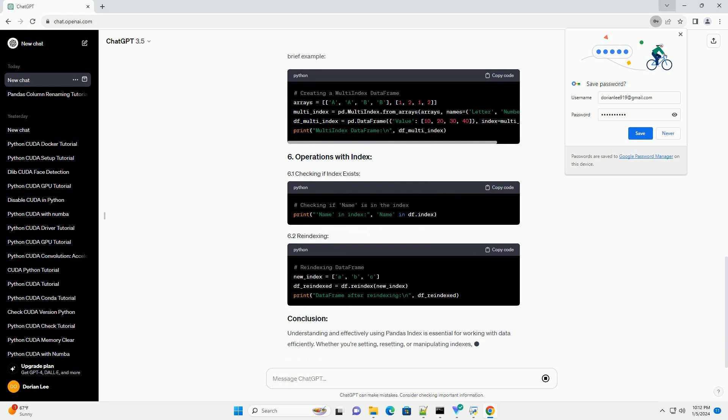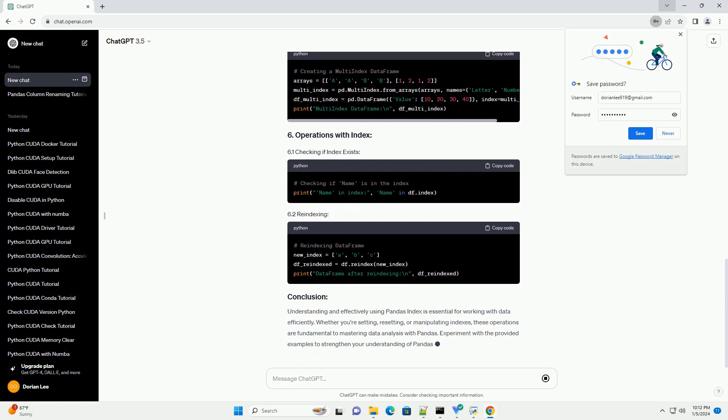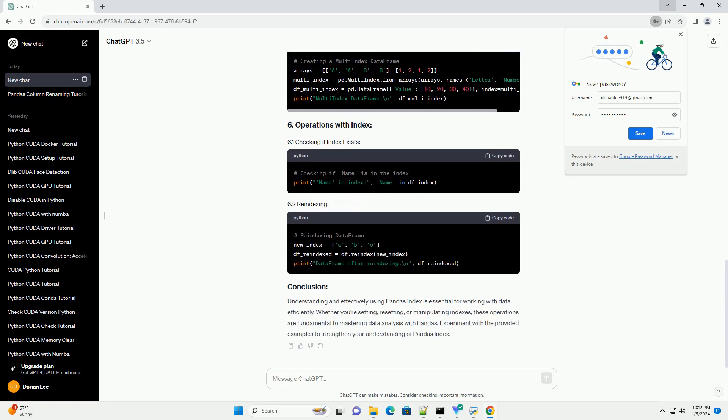In Pandas, an index is an immutable array used for indexing and aligning data. Each row or element in a Pandas DataFrame or Series has a corresponding label in the index, allowing for easy access, manipulation, and merging of data.